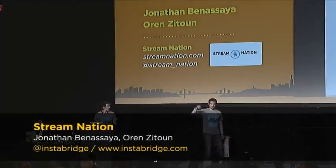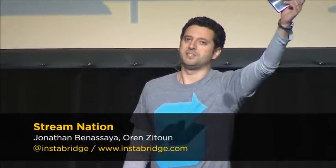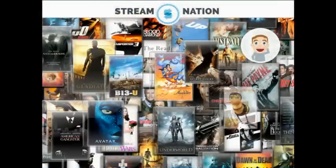Okay, hi, I'm Jonathan. First of all, how many of you have succeeded in transferring the content of a DVD on your iPad? Nobody? That's a shame, but fortunately now we have Stream Nation. Let's talk about Steve.